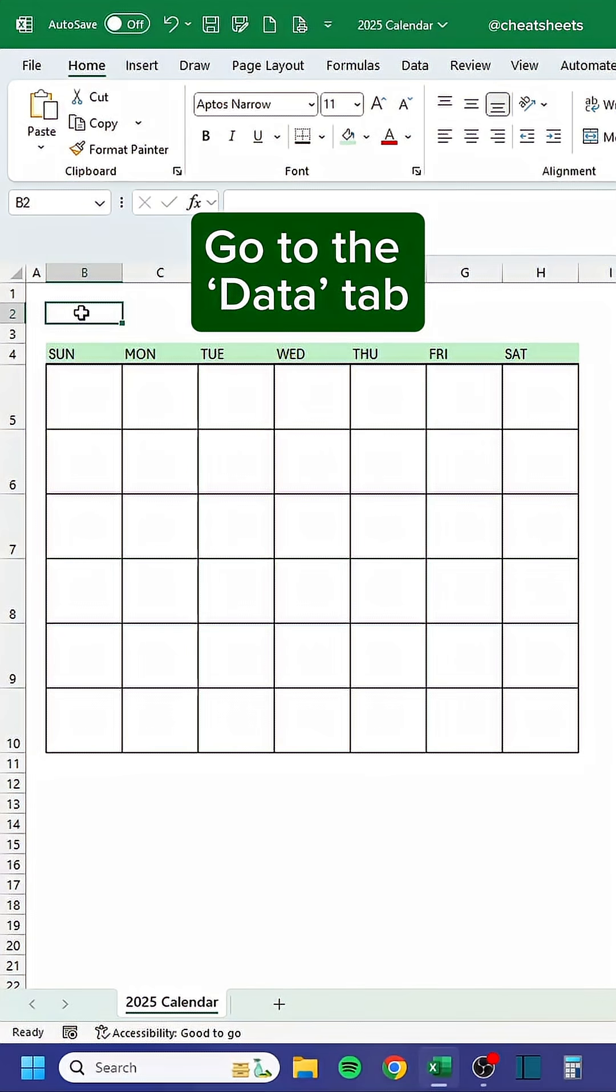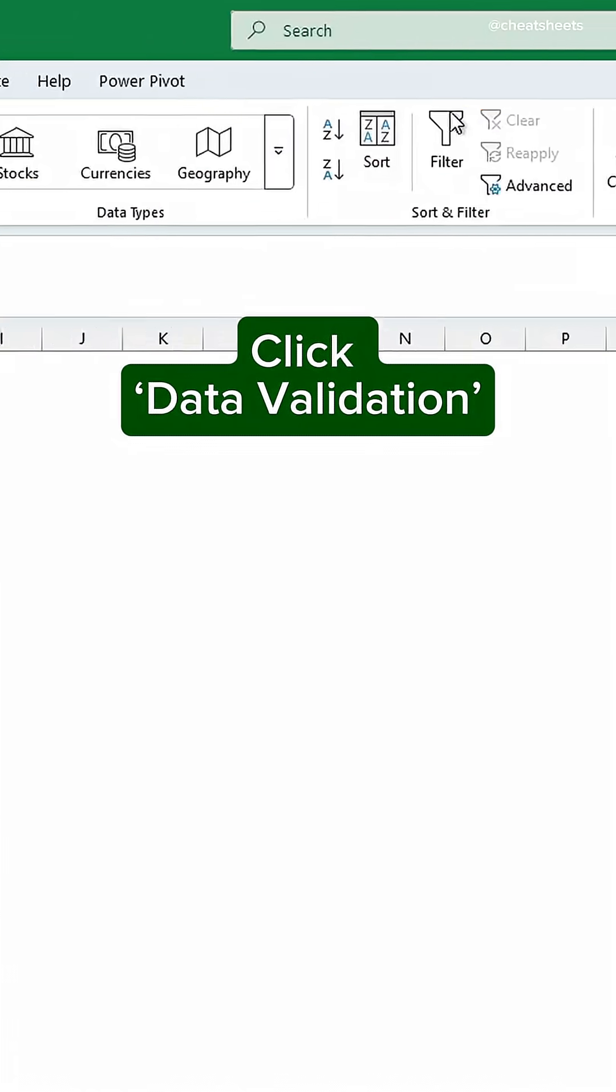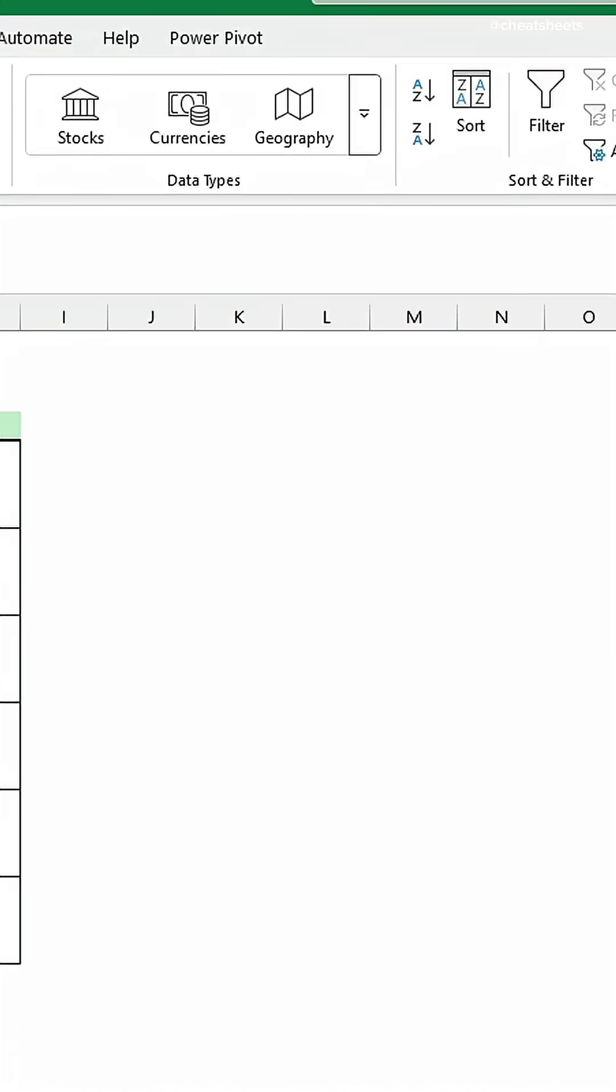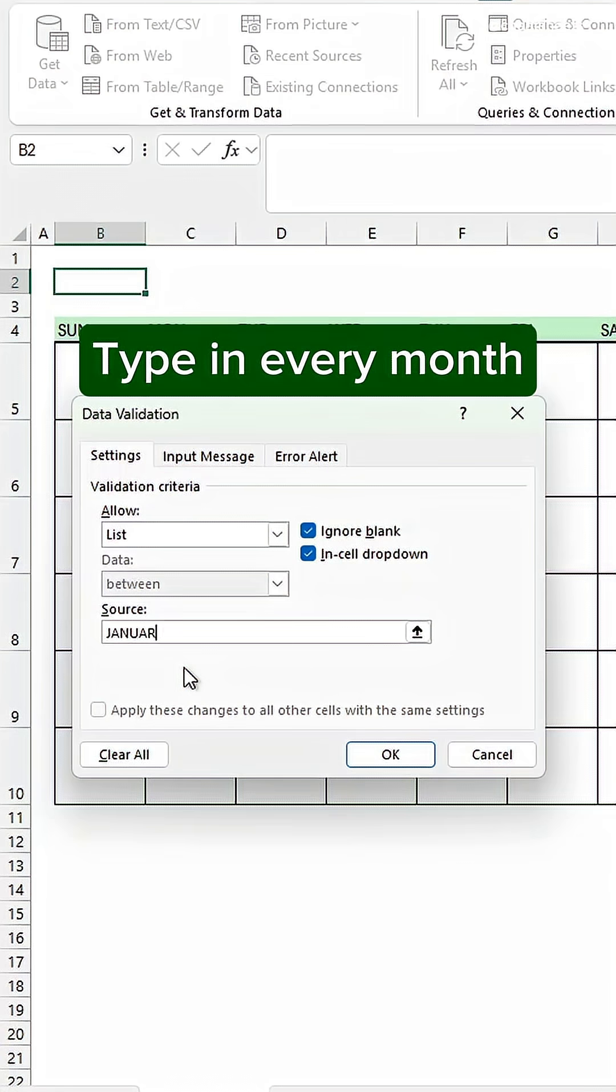Go to the Data tab, click data validation, choose list, and type in every month.